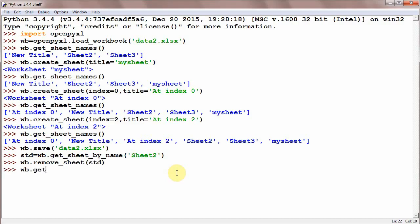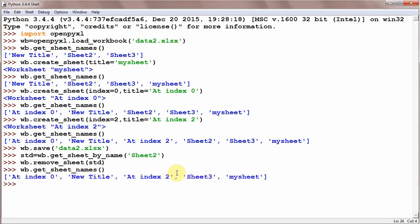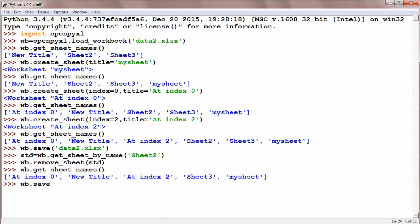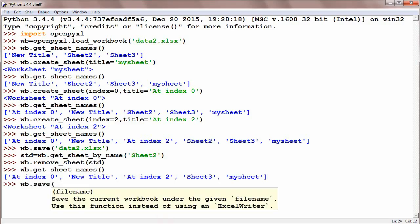Now wb.get_sheet_names and you could see there is no Sheet2 here. Here it was Sheet2 and here there is no Sheet2. Now wb.save and give it the name data2.xlsx. Okay, committed.